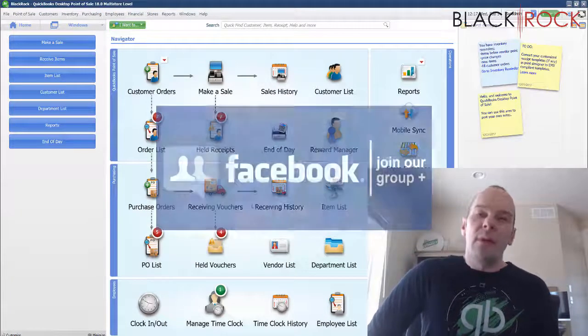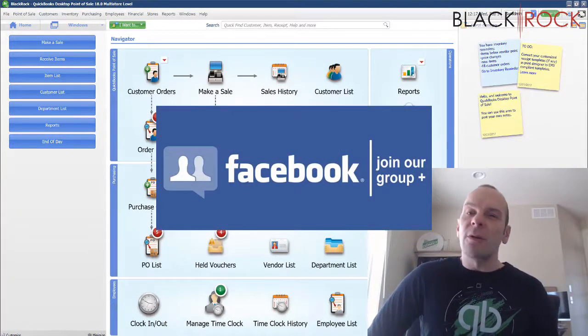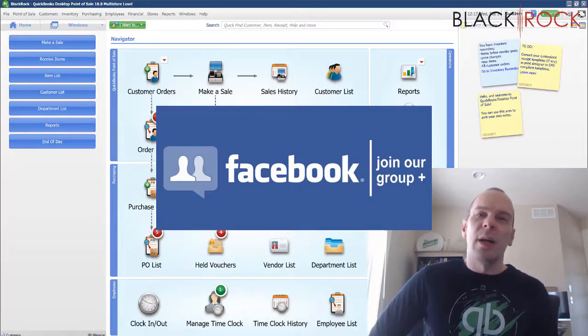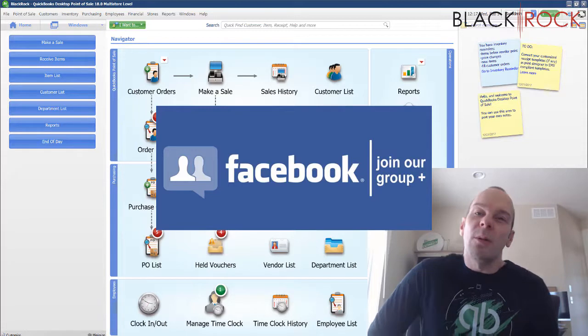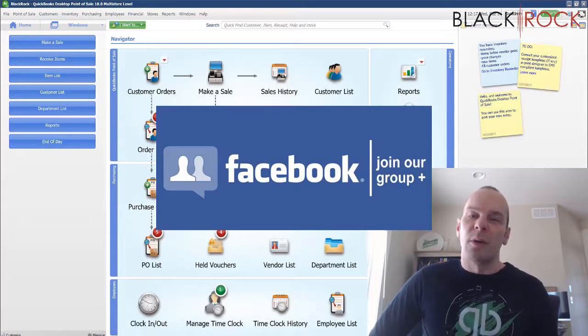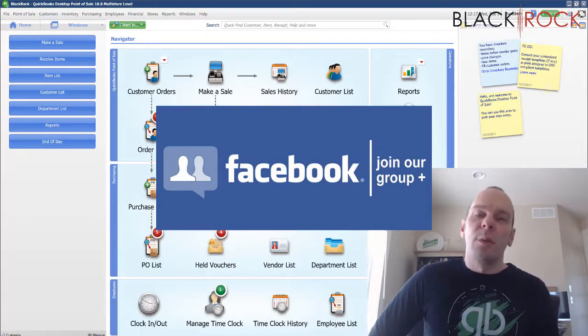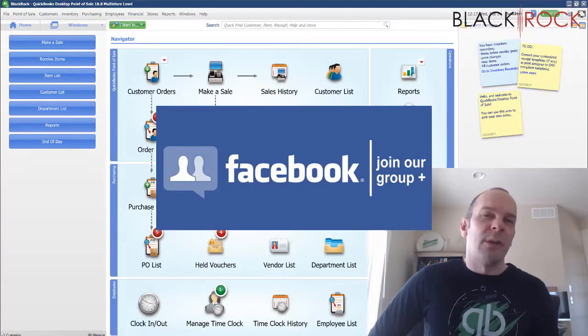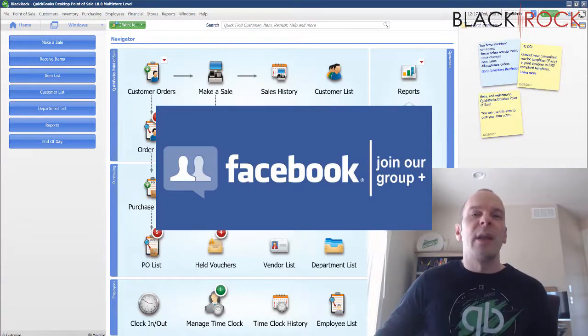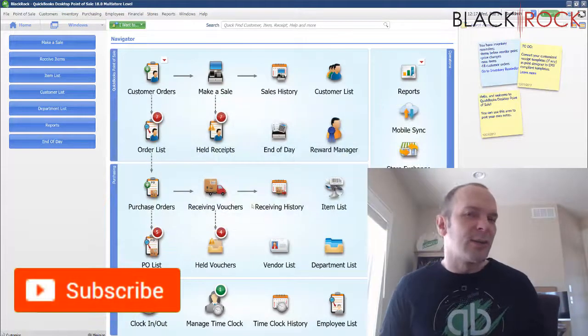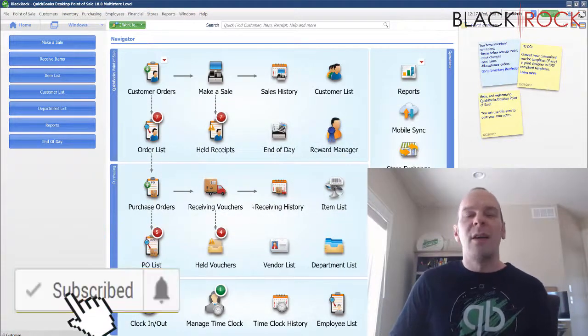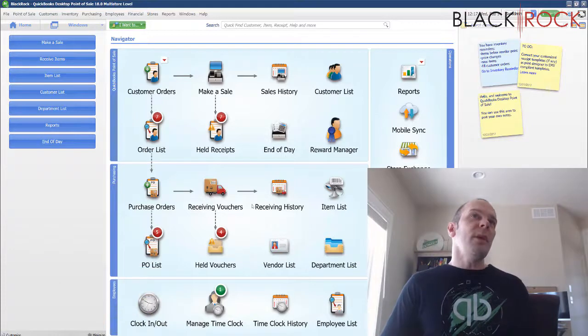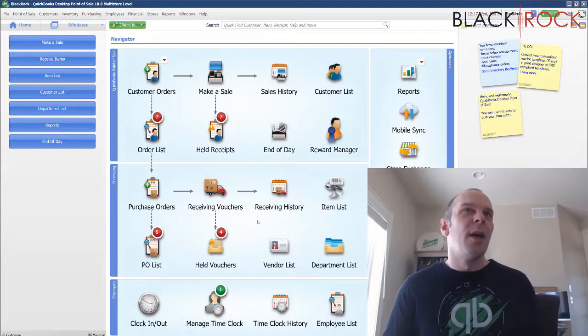Before I do that, click on the link in the description below to get over to our QuickBooks Point of Sale Facebook group where you can ask any question I haven't covered yet, or bring up an error or get help with your QuickBooks Point of Sale. Other users would be happy to answer your questions. We have a lot of dialogue going on over there. And if you're on YouTube, go ahead and hit subscribe so you get all the new videos about QuickBooks Point of Sale.